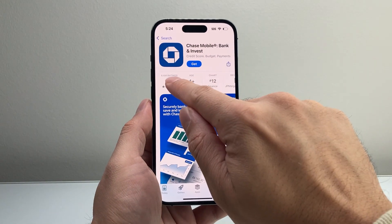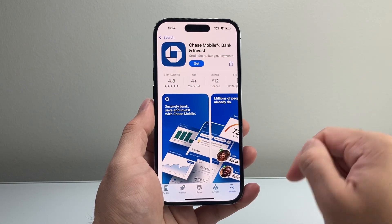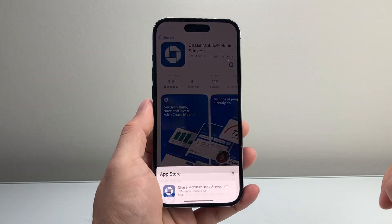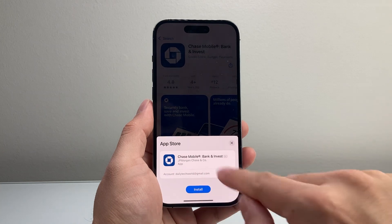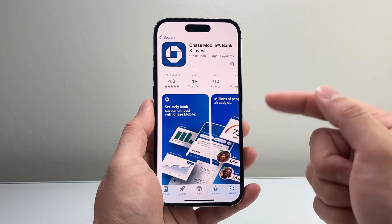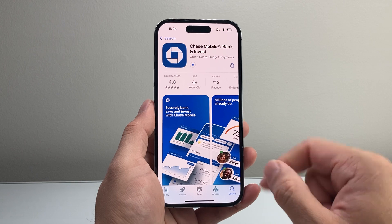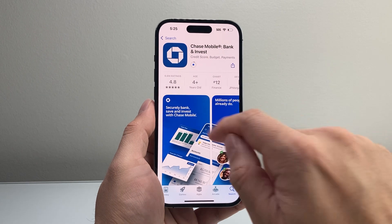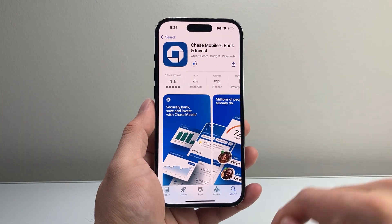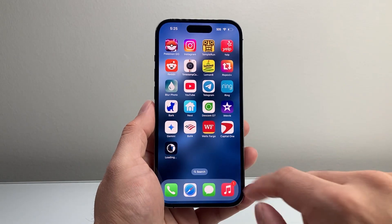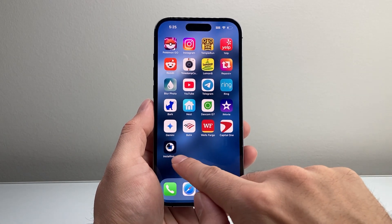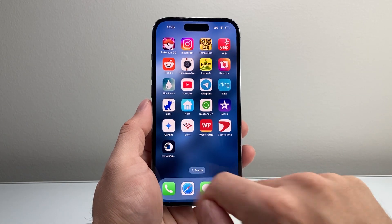You can see here that it has 6.6 million ratings. In order to install, simply click on Get. Then it's going to ask you to click Install, or it might ask for your Apple ID password. Once you do that, it's going to begin the download and installation process. You can exit out of the App Store and go to the home screen to see that it is being downloaded and installed.